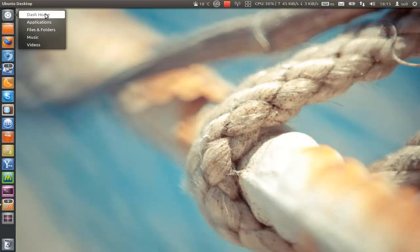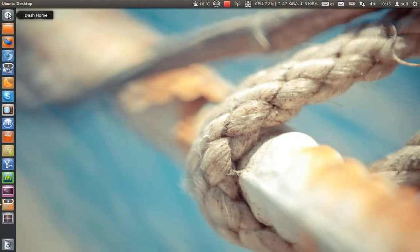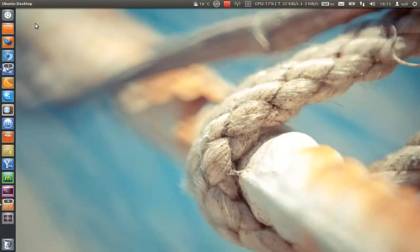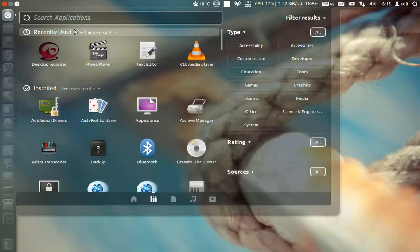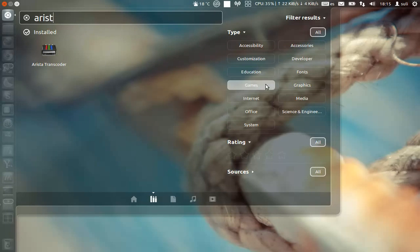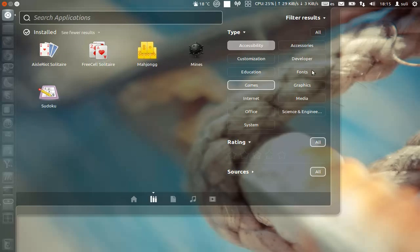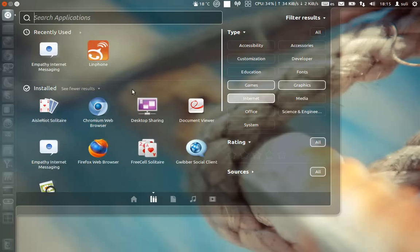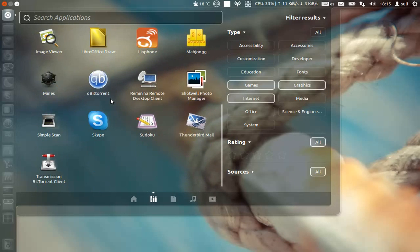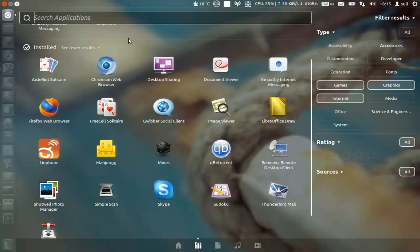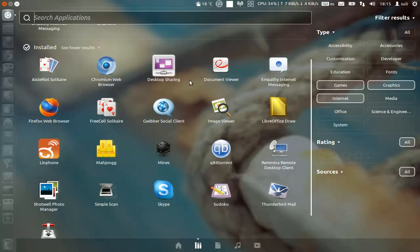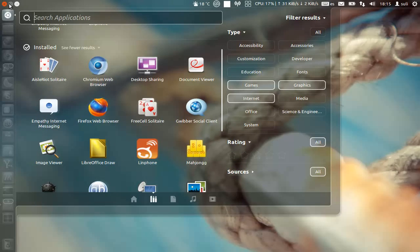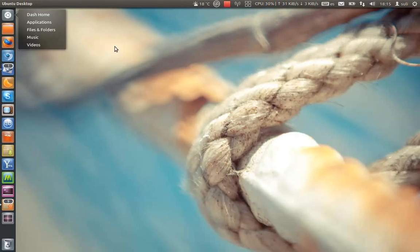Lenses, we have the dash home which gives you the last used applications and the application lens where you can search for applications, games, graphics, internet. So you have all your applications here. You can also expand the dash to go full screen, especially with the small screen laptops. That's it, that's the dash, the quick list is very handy.